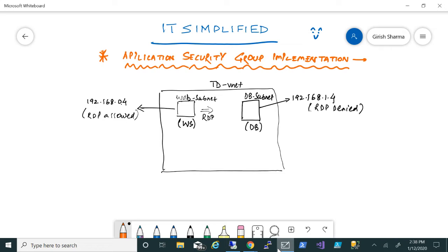What we're trying to achieve is we want to use Application Security Groups to enable RDP. We want to enable RDP on the database subnet from the web server—that's what we're trying to achieve.